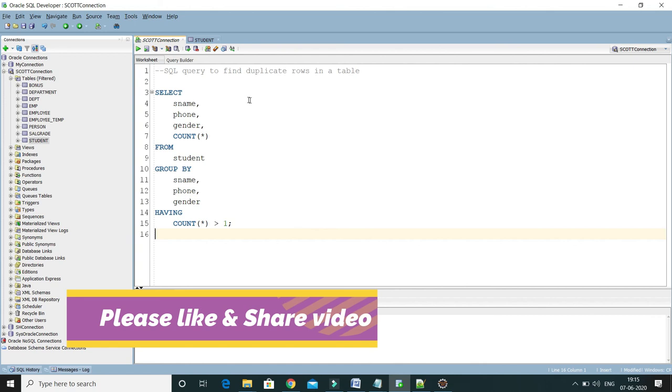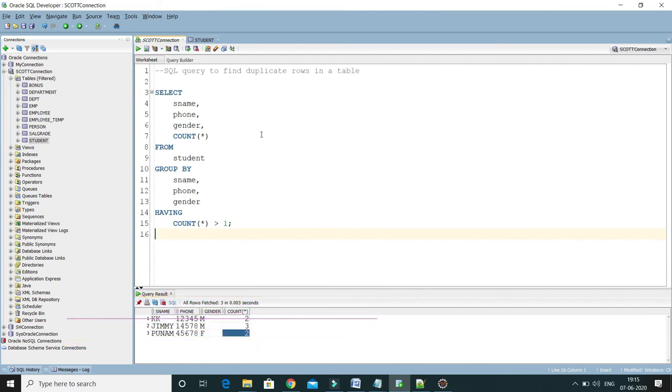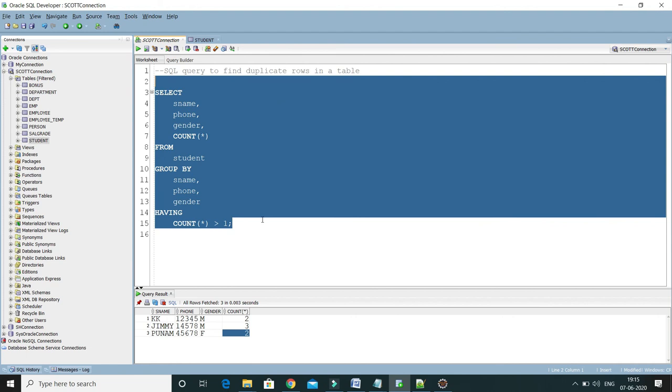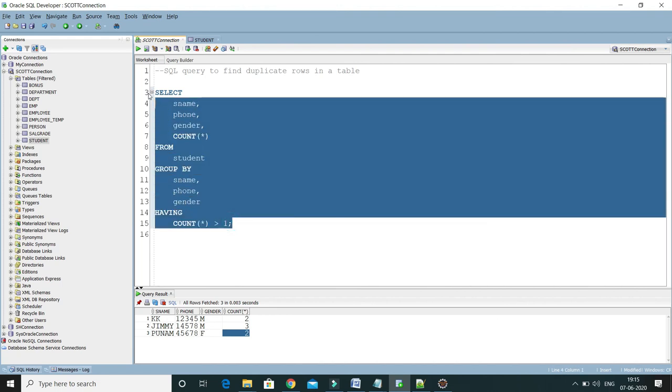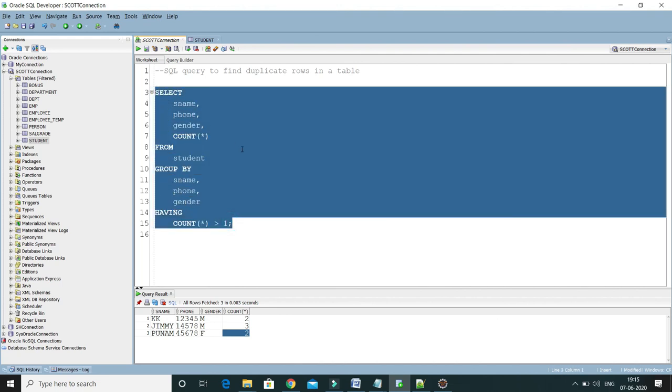So guys, this is the way to find duplicate rows in our table. The good thing is that this query doesn't only work for Oracle, but this will work for all the databases, because I haven't used any function which is very specific to Oracle. The COUNT function mostly exists in all databases. So if you run this query on different databases, this will work perfectly fine. This is one of the very important interview questions. I hope you enjoyed learning this video. Big thank you for watching, and see you in the next video.